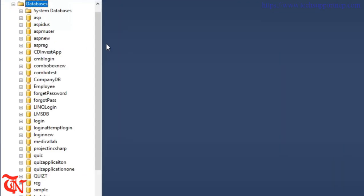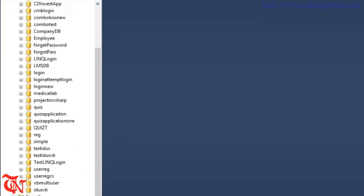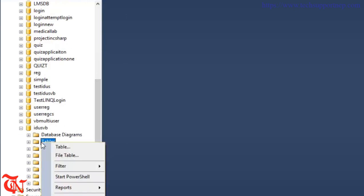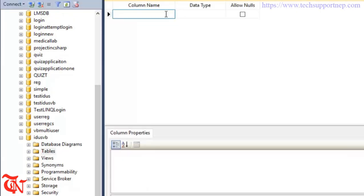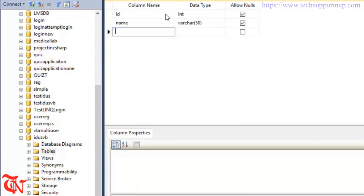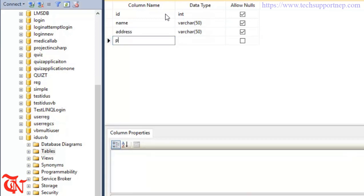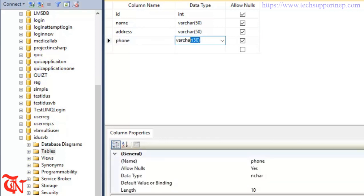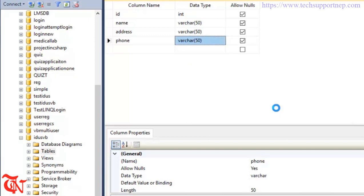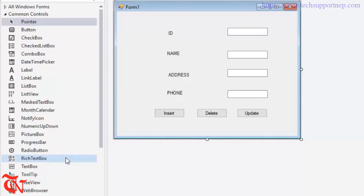Expand the database directory and scroll down to find your recently created database. Expand that database, right-click over Tables, and click on Table. Give some column names: ID with data type integer, Name varchar, Address varchar, and Phone varchar. Press Ctrl+S, give the table a name, and click OK.